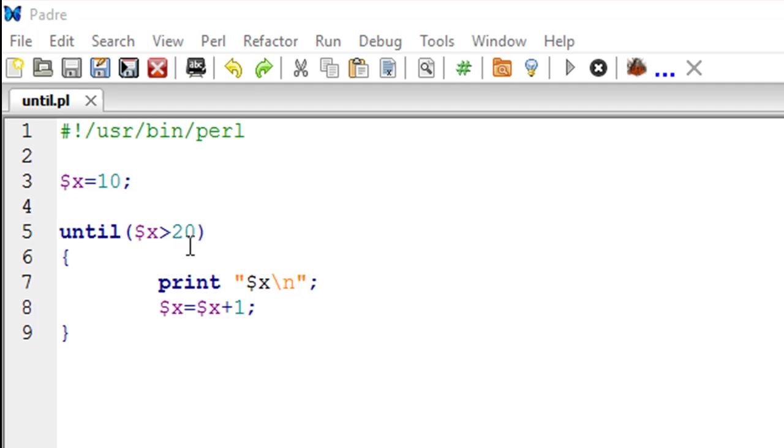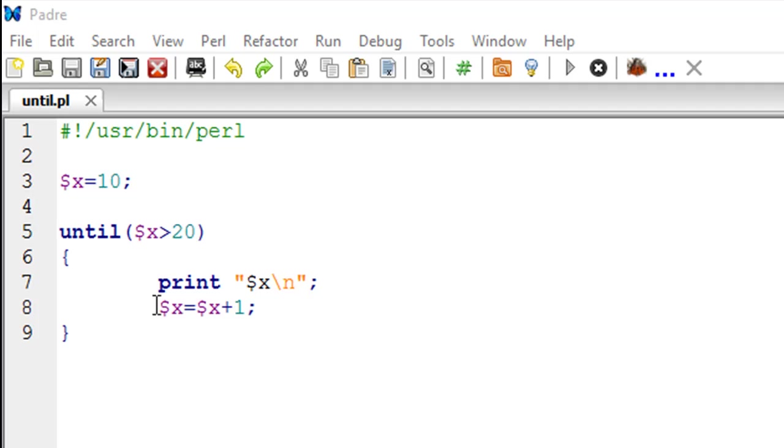With X having the value 10 initially, the condition is false, right? Because 10 is not greater than 20. As long as that is going to be the case, we are going to execute whatever is there inside the until block.